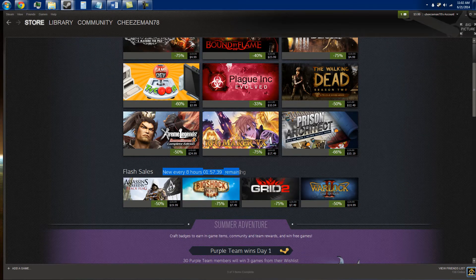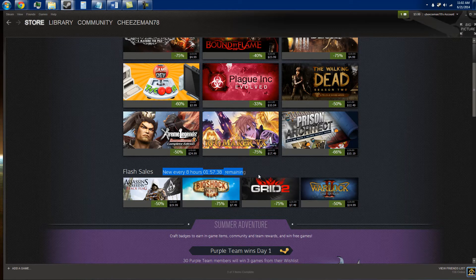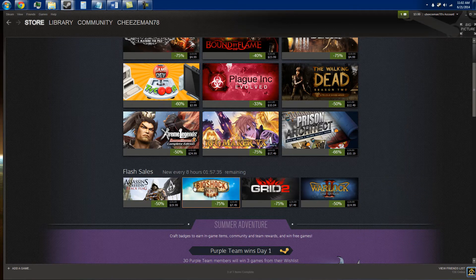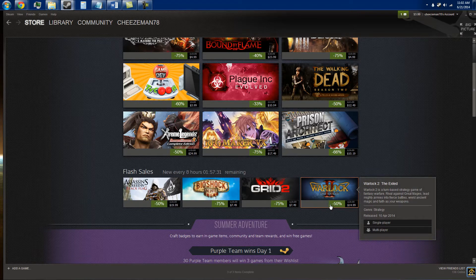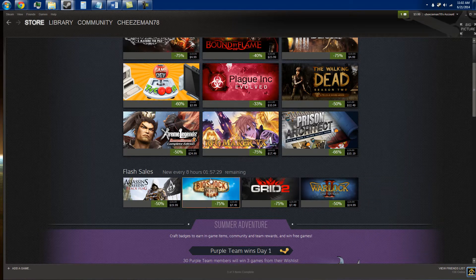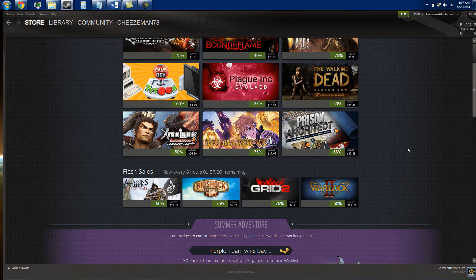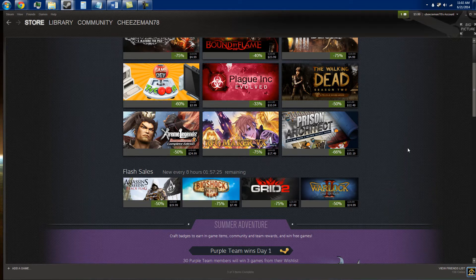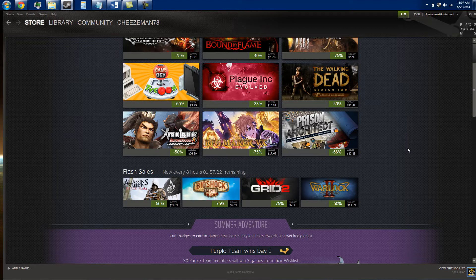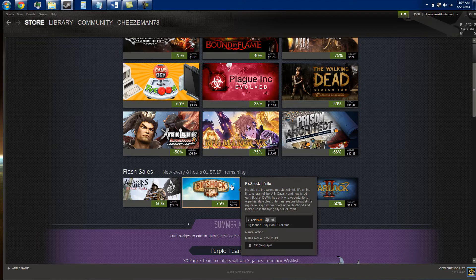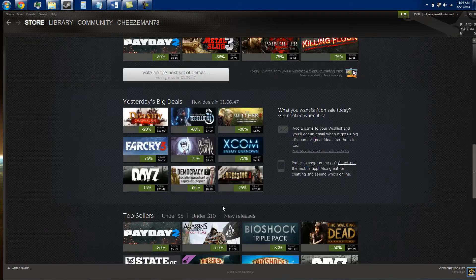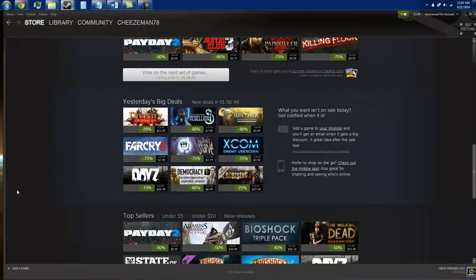These flash sales, it says it ends in an hour and 57 minutes. If you want these games and these four games or some of these games or something you want, get them now. Because they're only going to be like this price for an hour and 57 minutes potentially. Because what happens is that the final days of the Steam sale they have an encore. So some of the best titles like Bioshock Infinite might be on sale again.